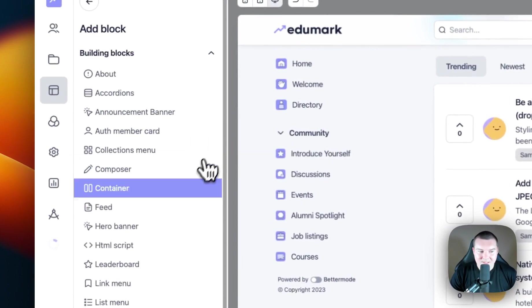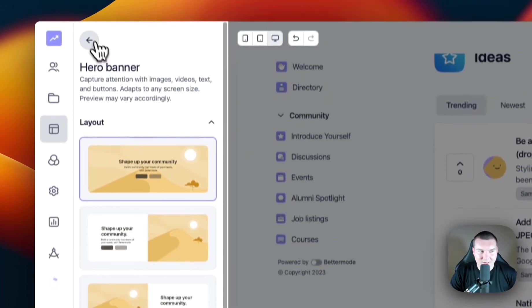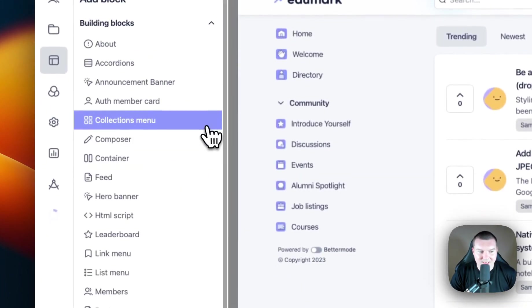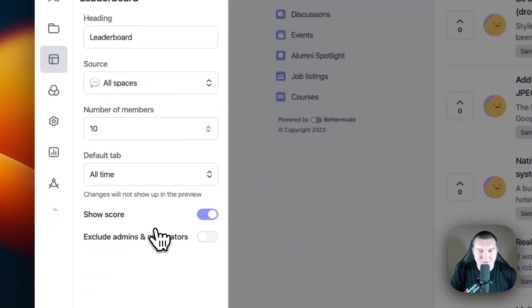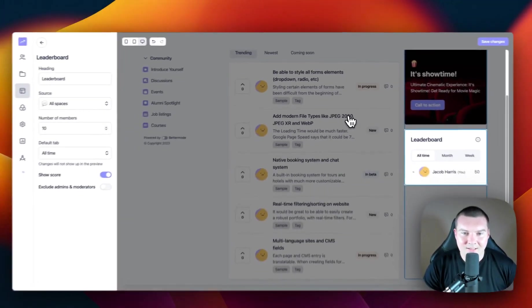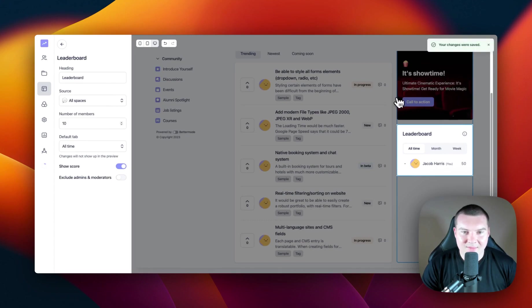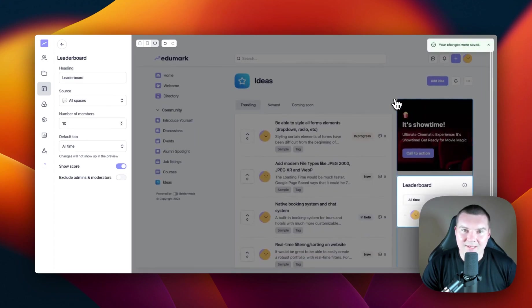I'm then going to add some blocks to this right sidebar. In this case, I'm just going to add a hero banner, and I think I'm also going to add a leaderboard into this space. That's looking a bit better now. And that is how you create a main section and a right sidebar in Better Mode.